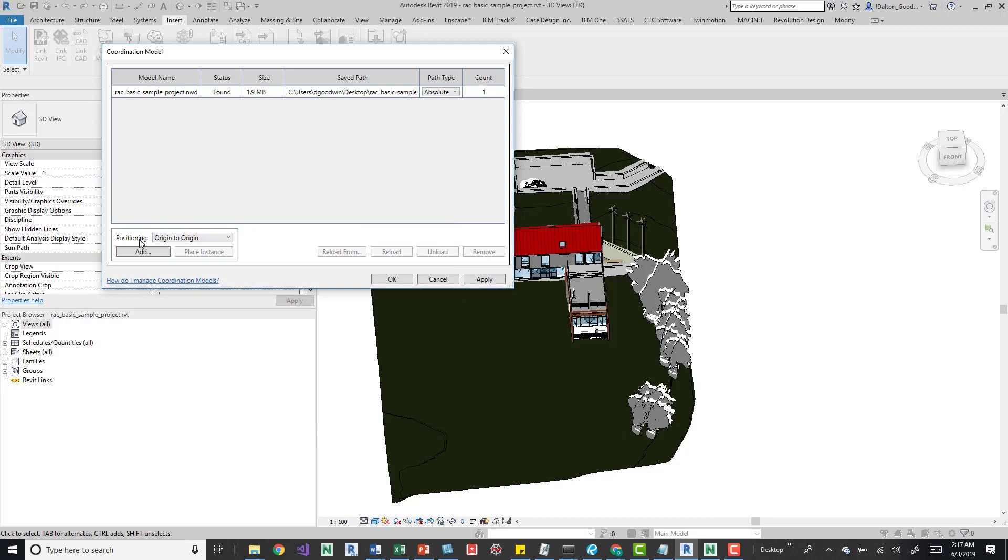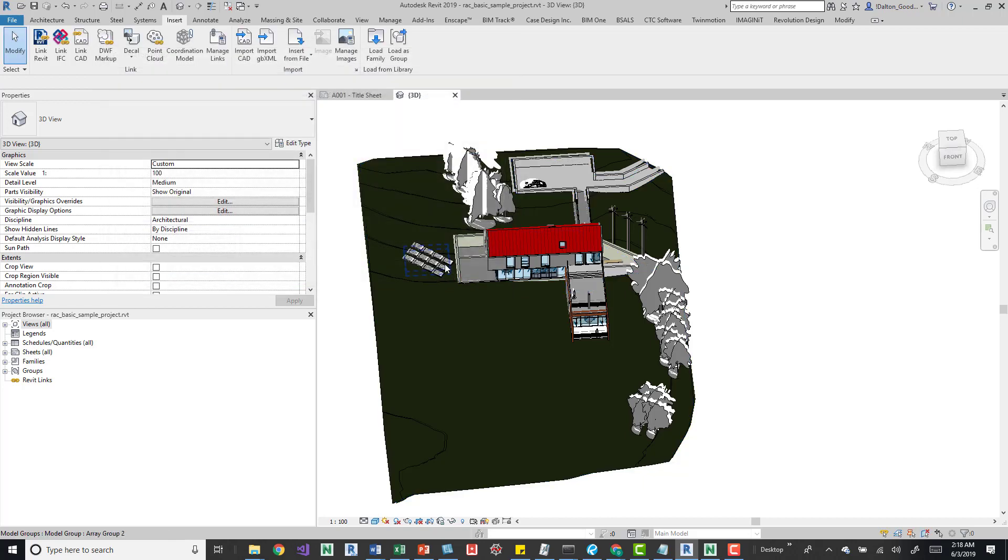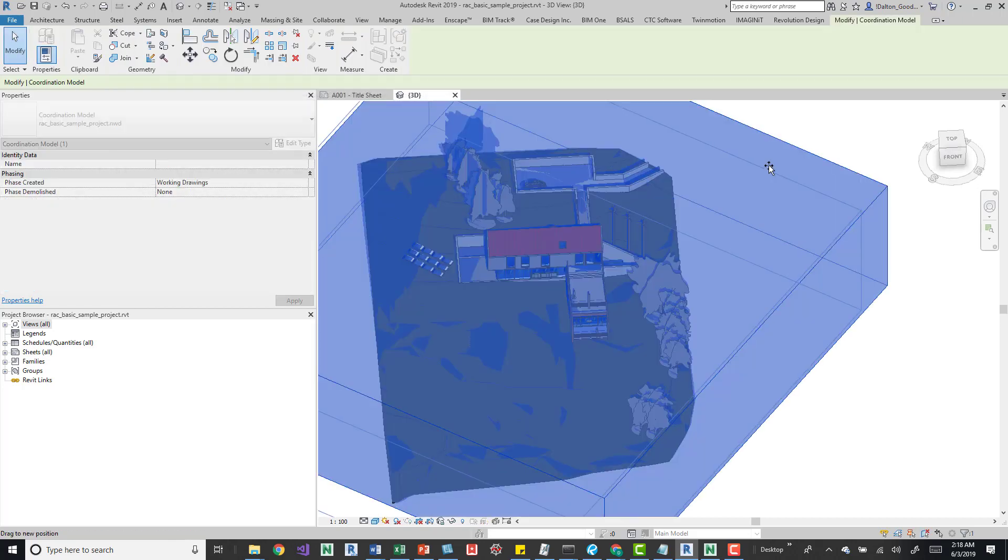You can change positioning, so you can change it to origin to origin or shared coordinates. After you do that, you can change it from absolute to relative. So there's only a select few options you have here. Not a lot. But after you do that, you can press OK, and the model's in there.